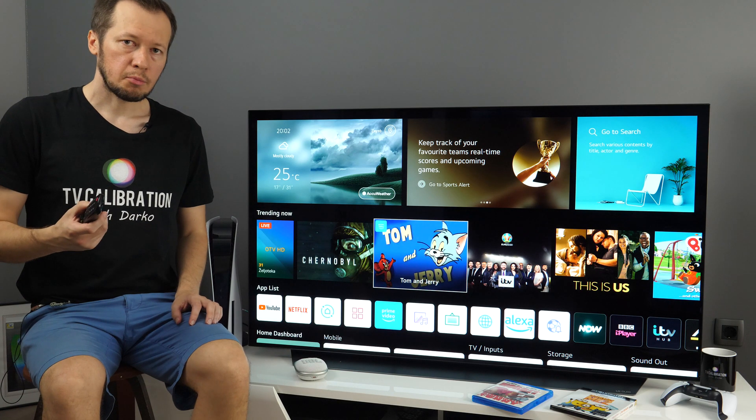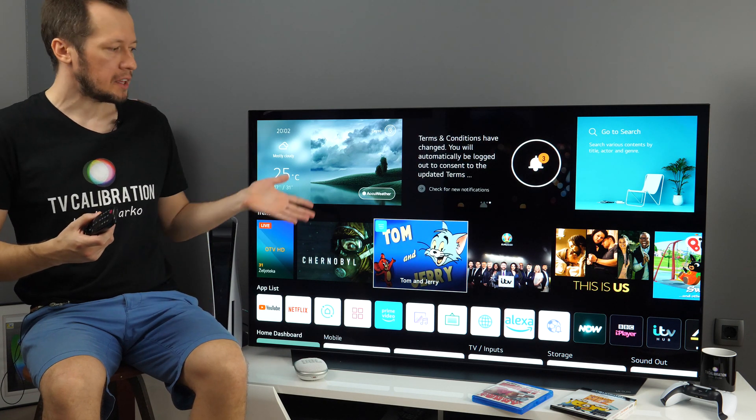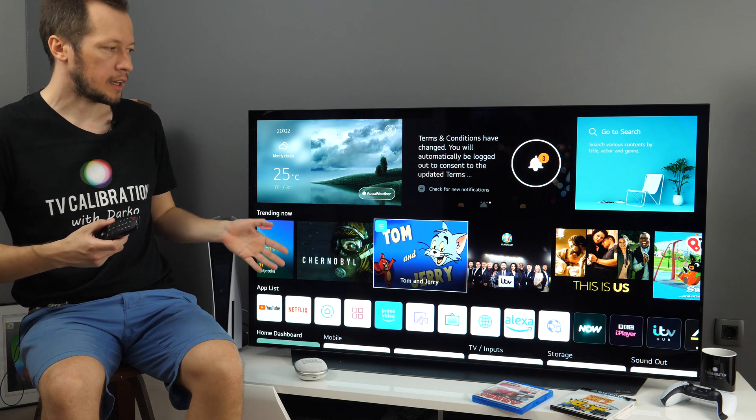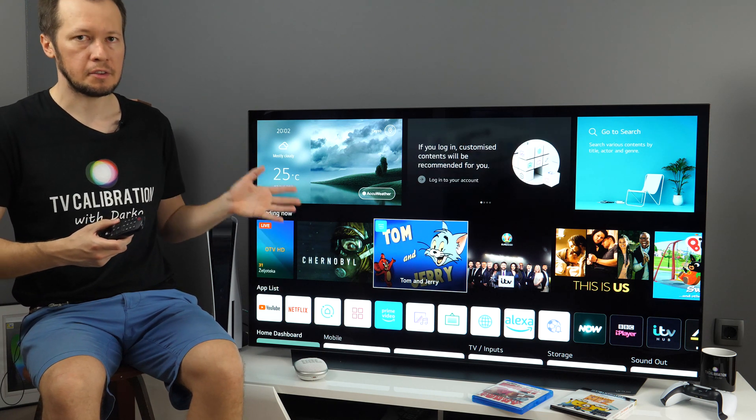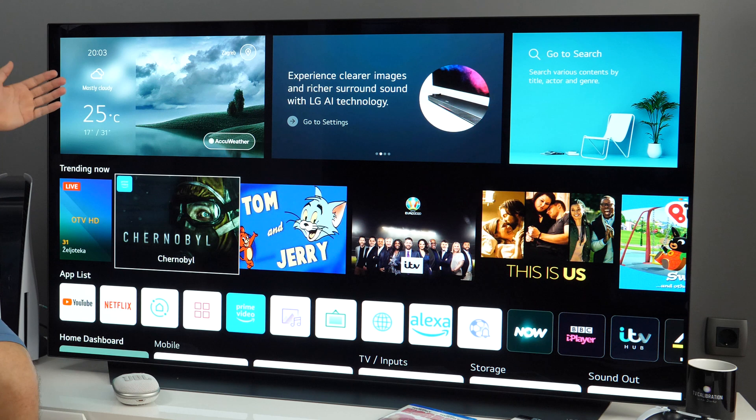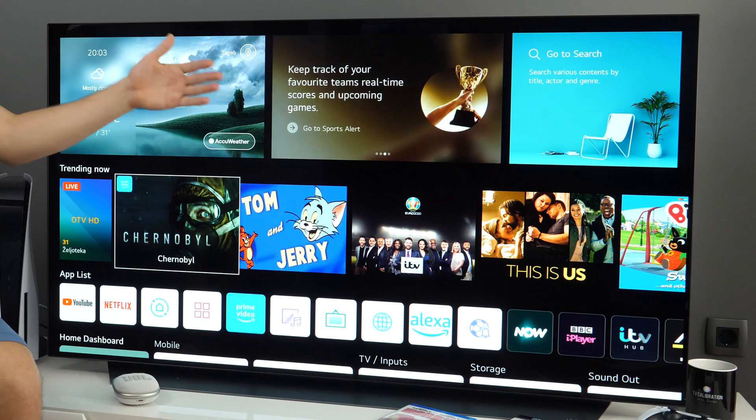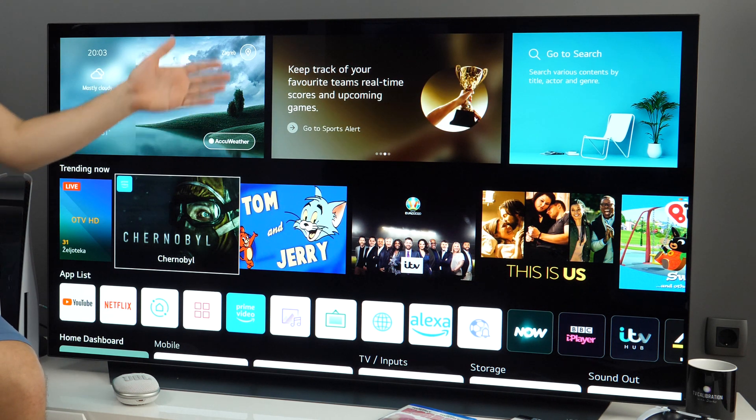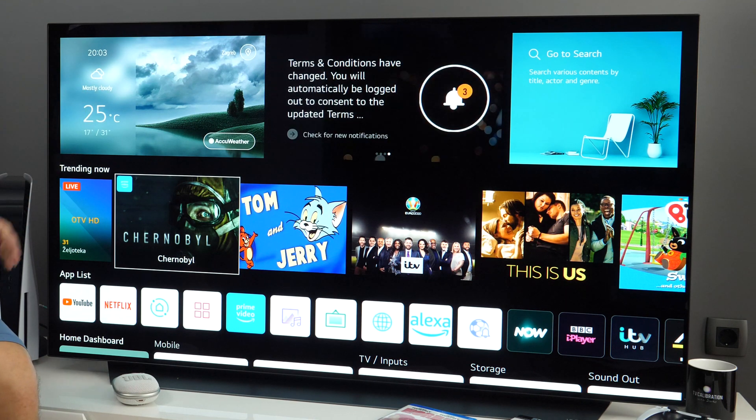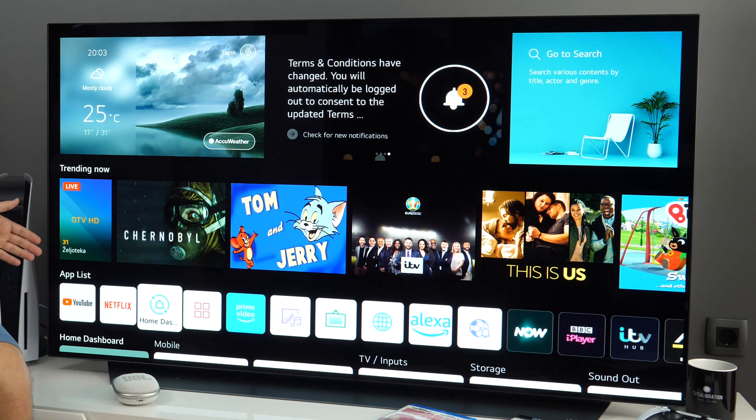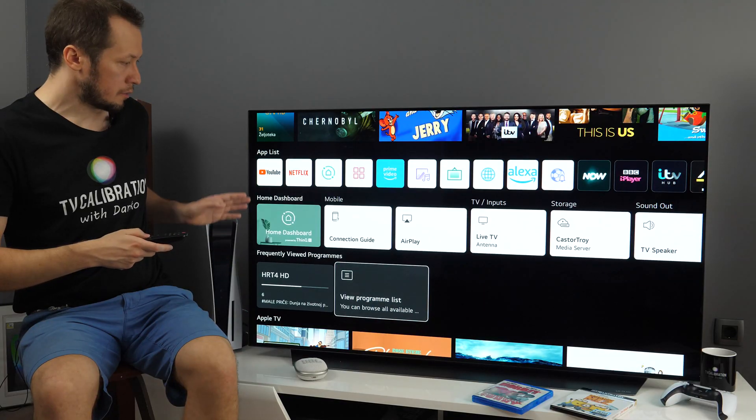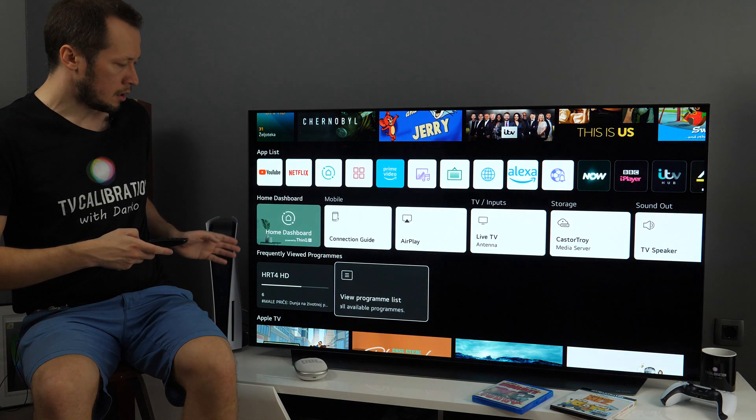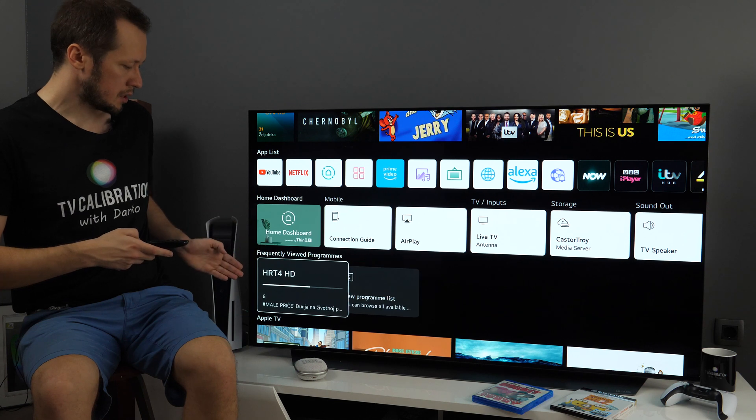The biggest change in WebOS 6.0 is this home menu. As you can see it occupies the entire screen and contains a lot of information. In the first row you have weather, then some notifications and advertisement and search box. Then you have trending now, app list, different inputs including home dashboard, frequently viewed programs.